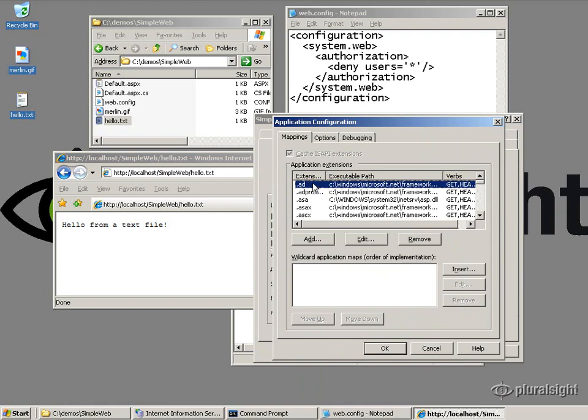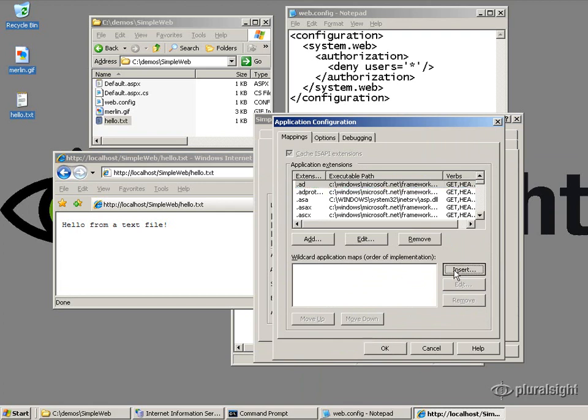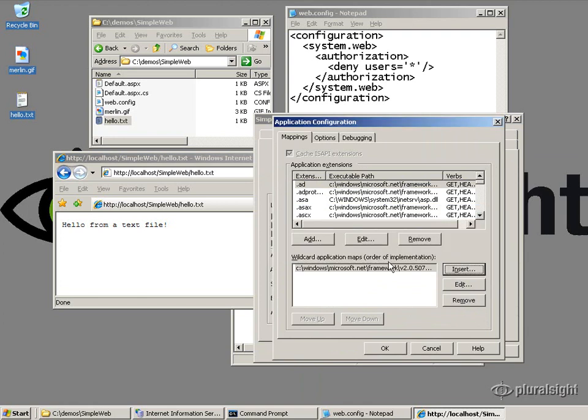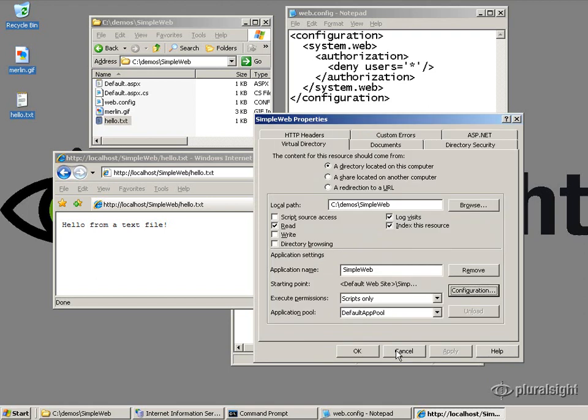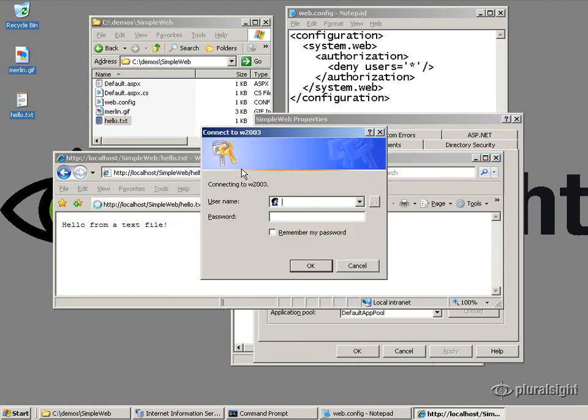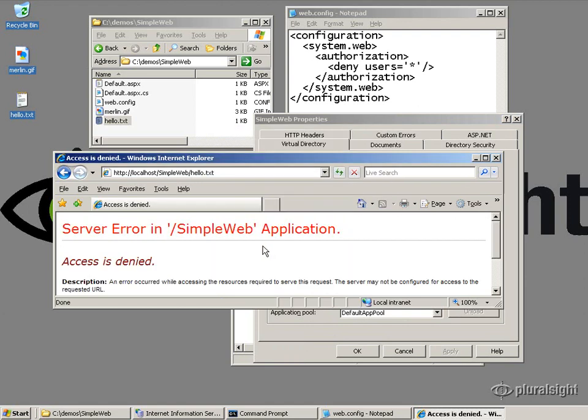And if none of these specific maps match, then IIS 6 checks its wildcards. So let me go ahead and insert a wildcard mapping that points to ASP.net. So we're just going to go ahead and send all requests for static content through ASP.net. And now, when I refresh this page, well, if I refresh it so it doesn't go into the cache, I'm denied access to the text file as well.